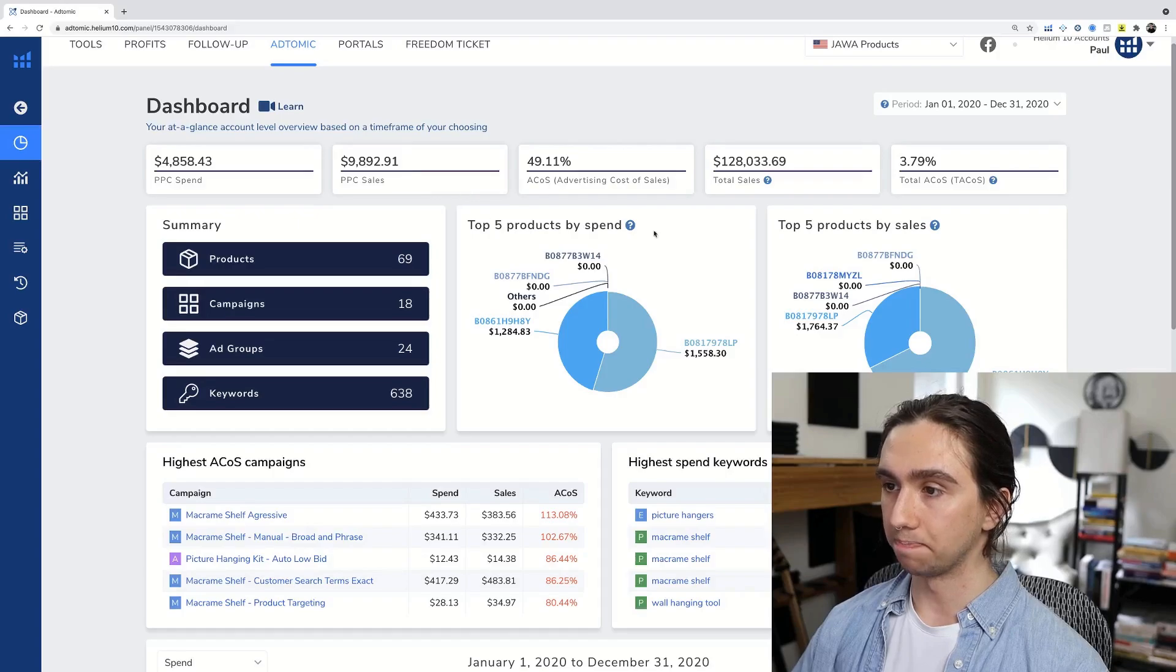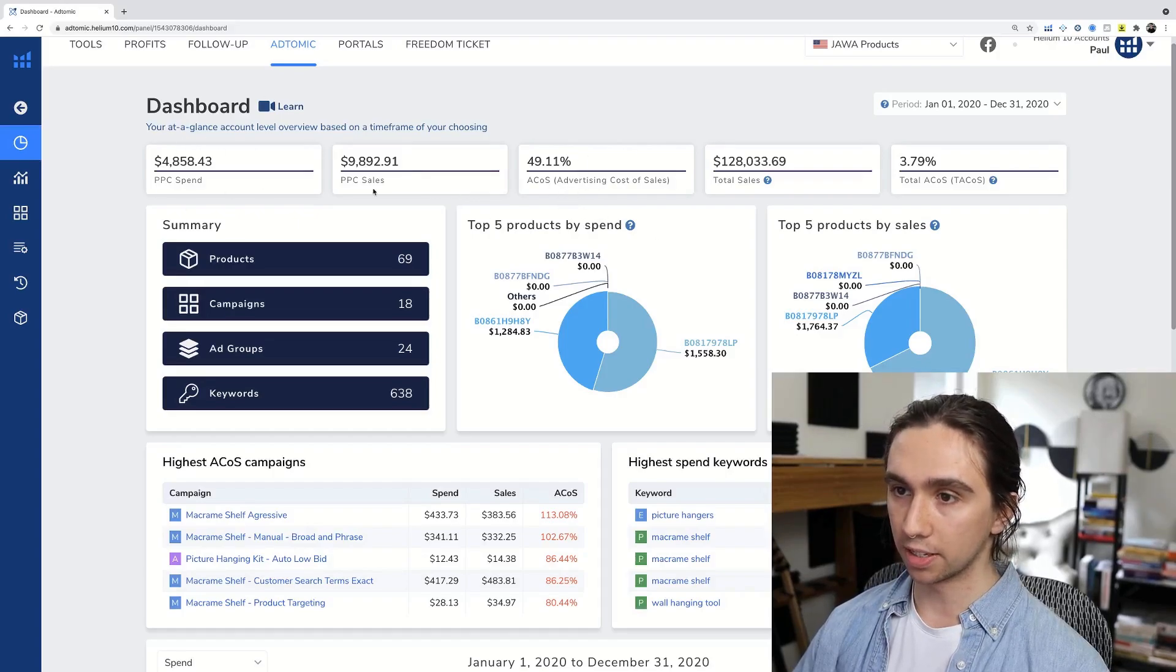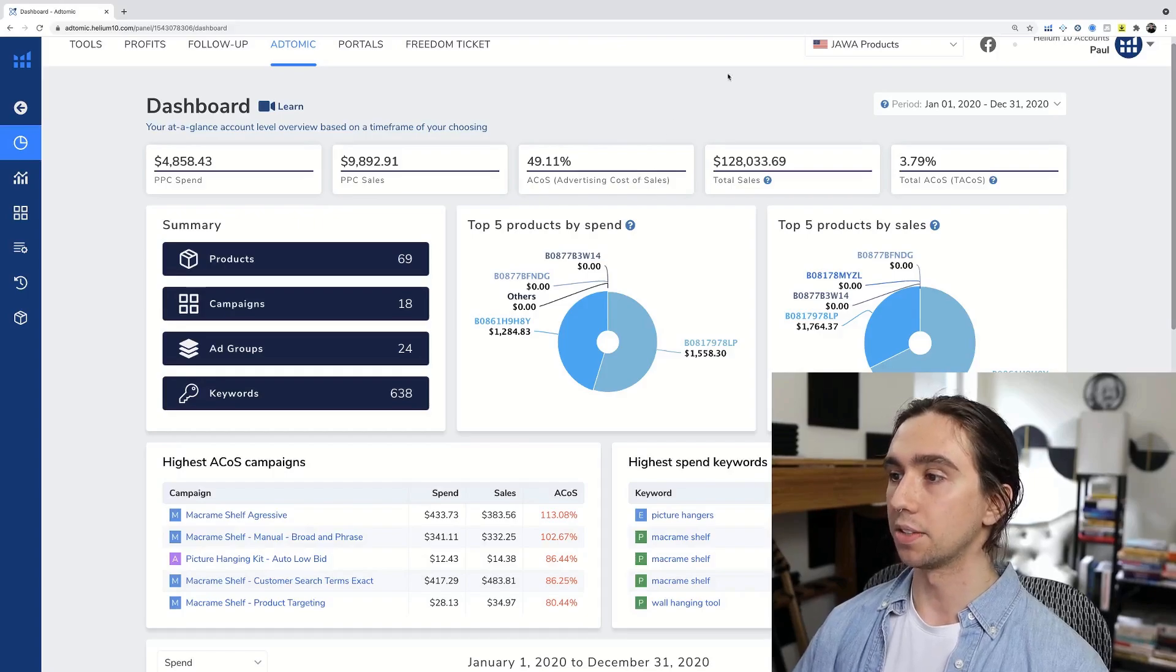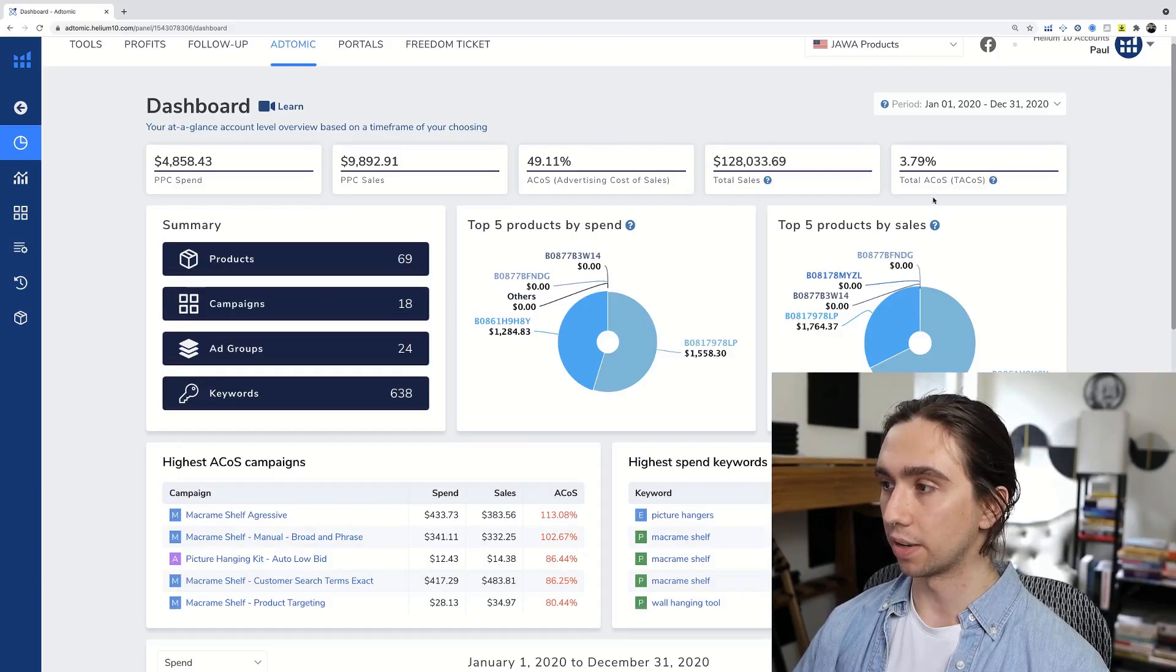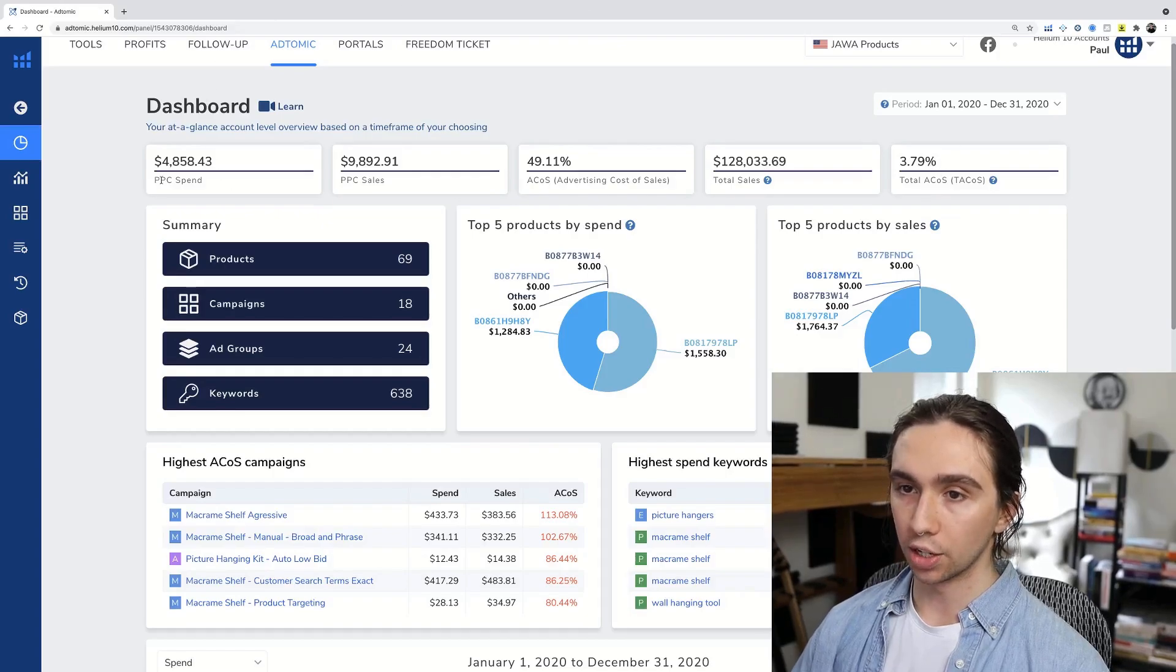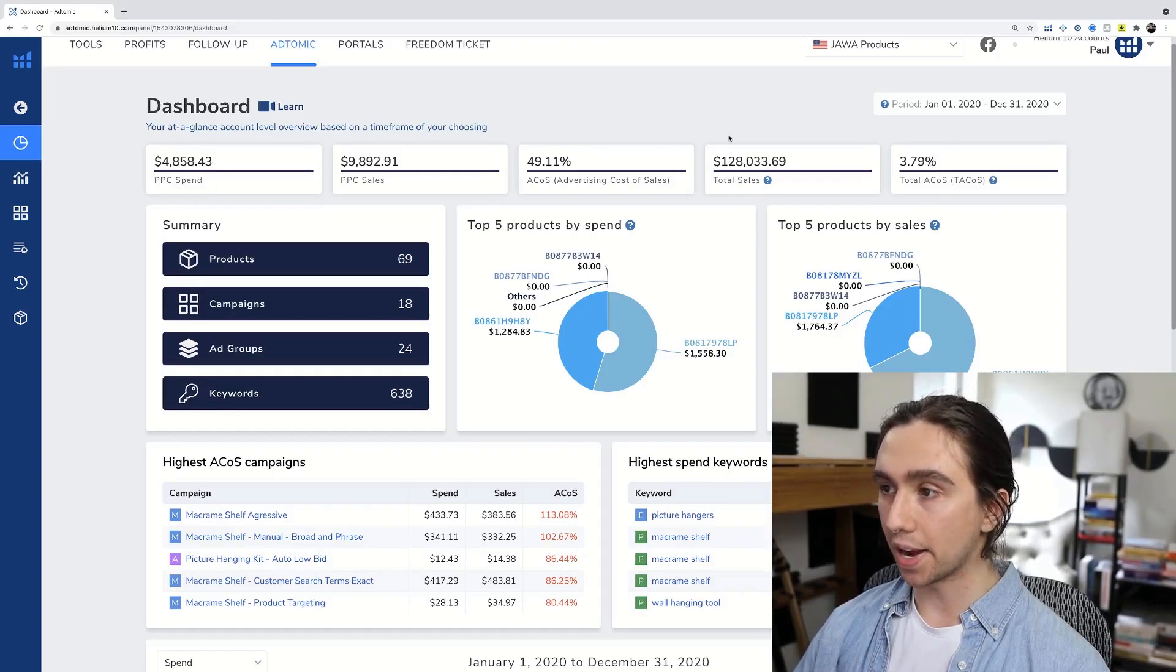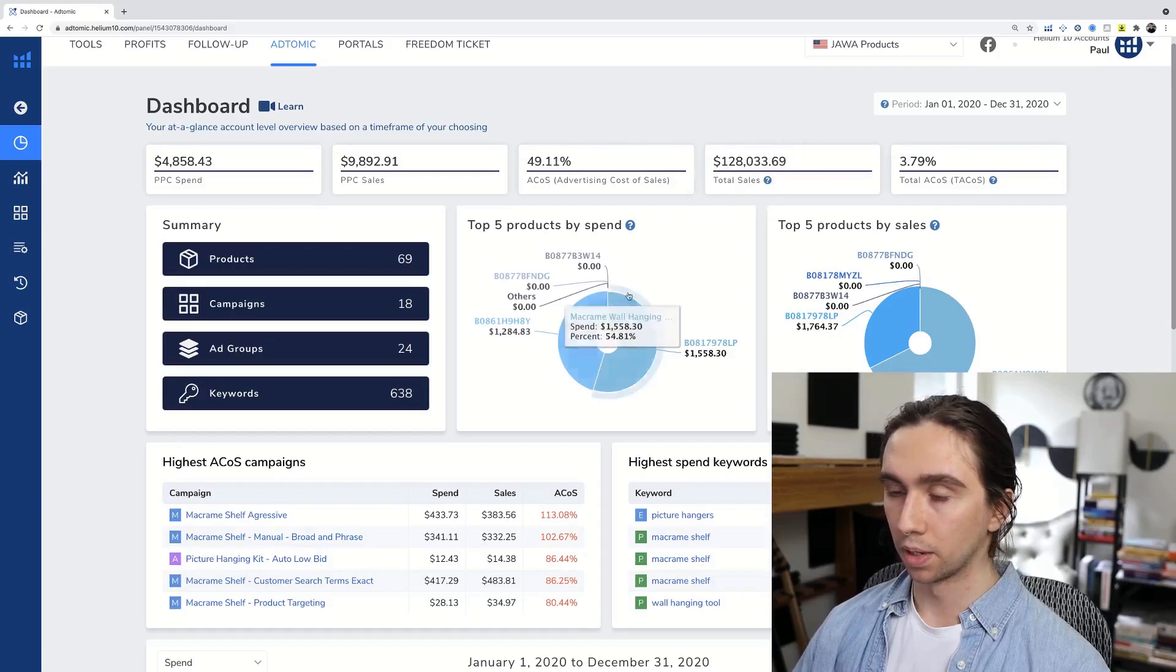PPC sales, so just launch sales basically. ACOS, direct correlation of this divided by that, so your advertising cost of sales. Total sales on the account, and then you have your total ACOS, which is your total PPC spend divided by that number, which is how you get that.